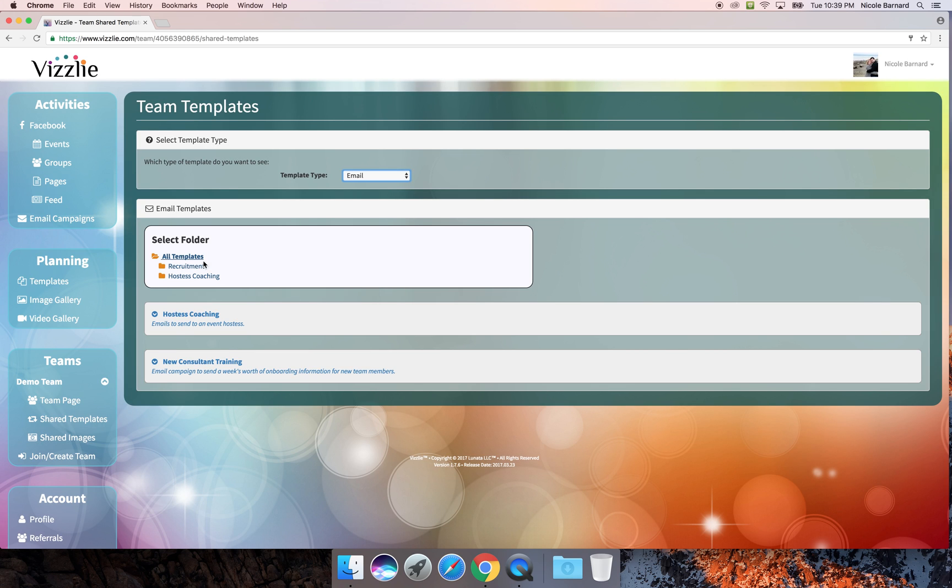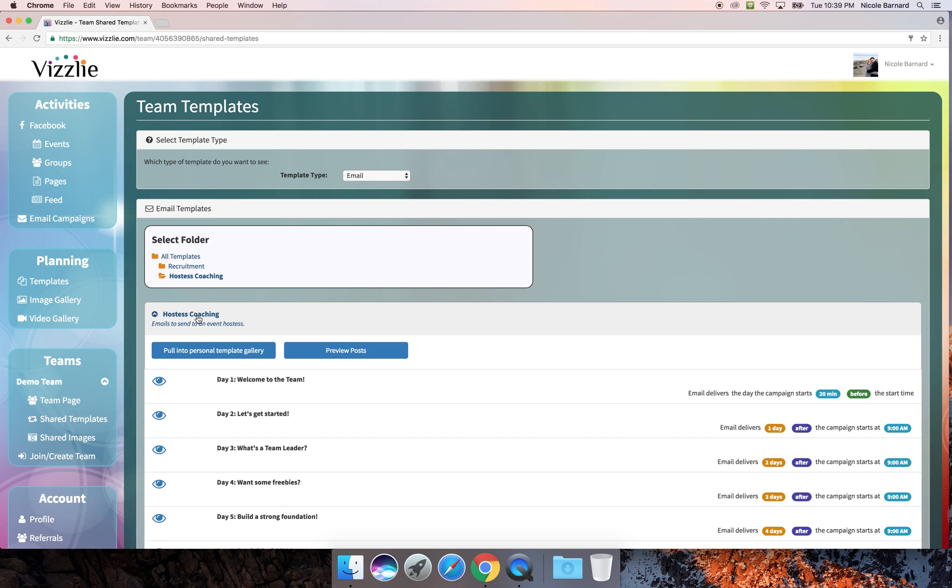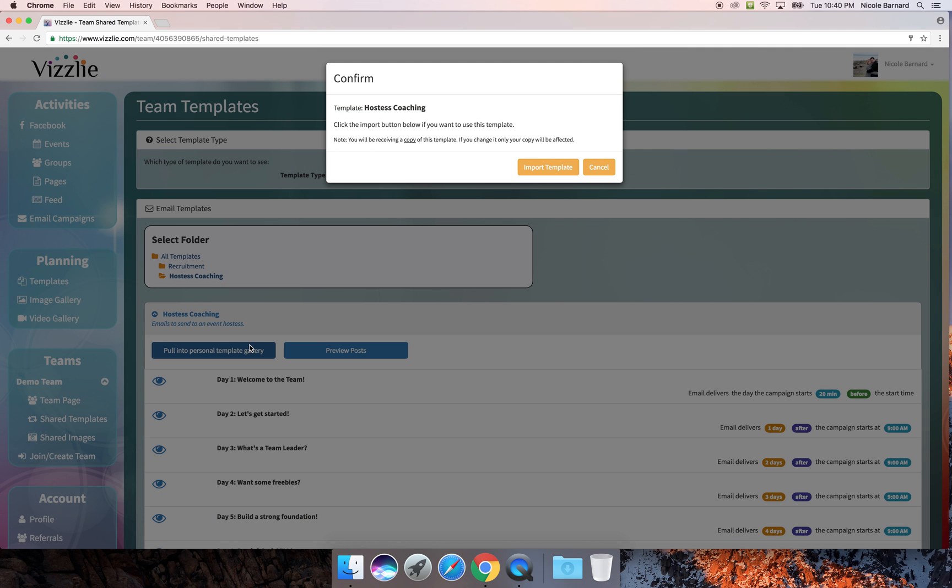You can see they are also divided into folders. I'll go ahead and look at hostess coaching. Again I have preview options here. I can see when things are scheduled to be sent out and I can pull those into my personal gallery.